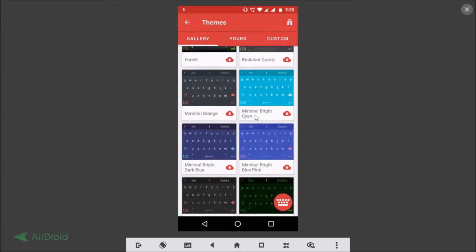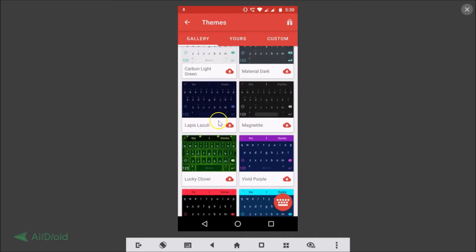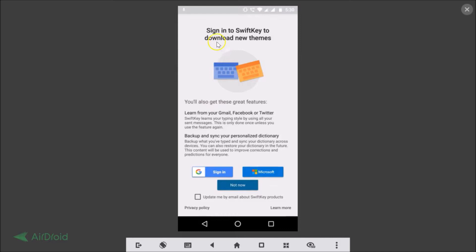Suppose I like this theme — Lapis Lazuli. There's a download button here, so let me tap on it. You need a SwiftKey account to download new themes. By signing in you also get features like learning from your Gmail, Facebook, or Twitter, plus backup and sync of your personalized dictionary. You can sign in with a Google or Microsoft account.